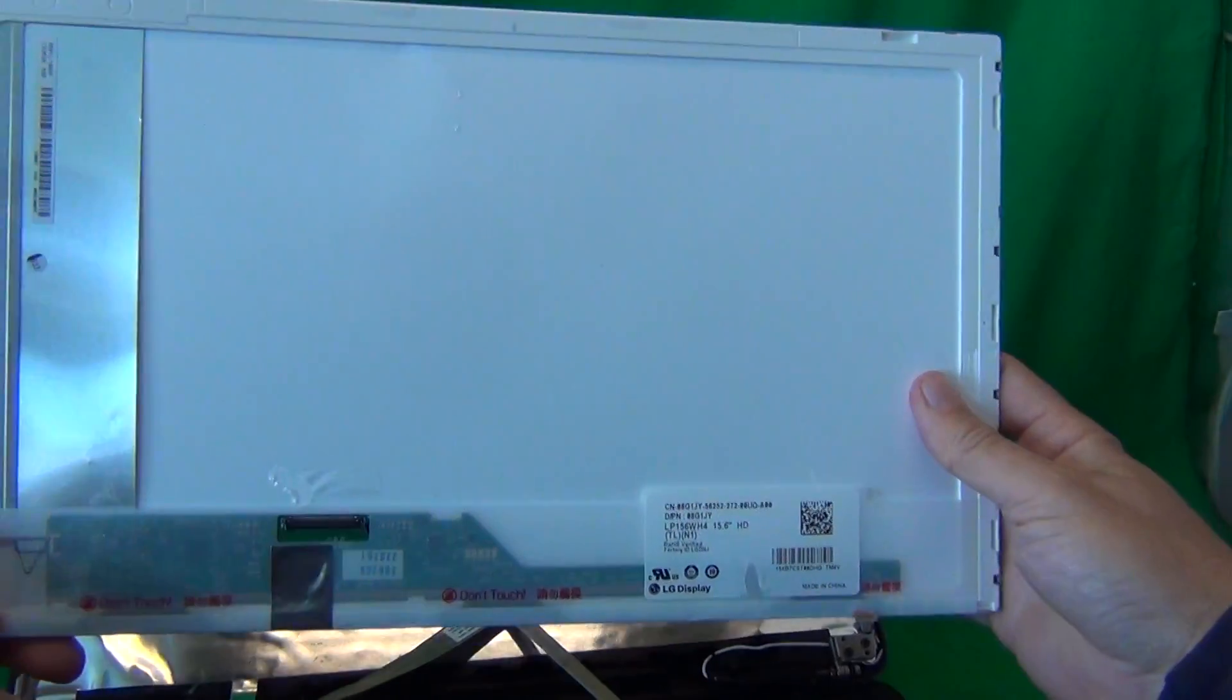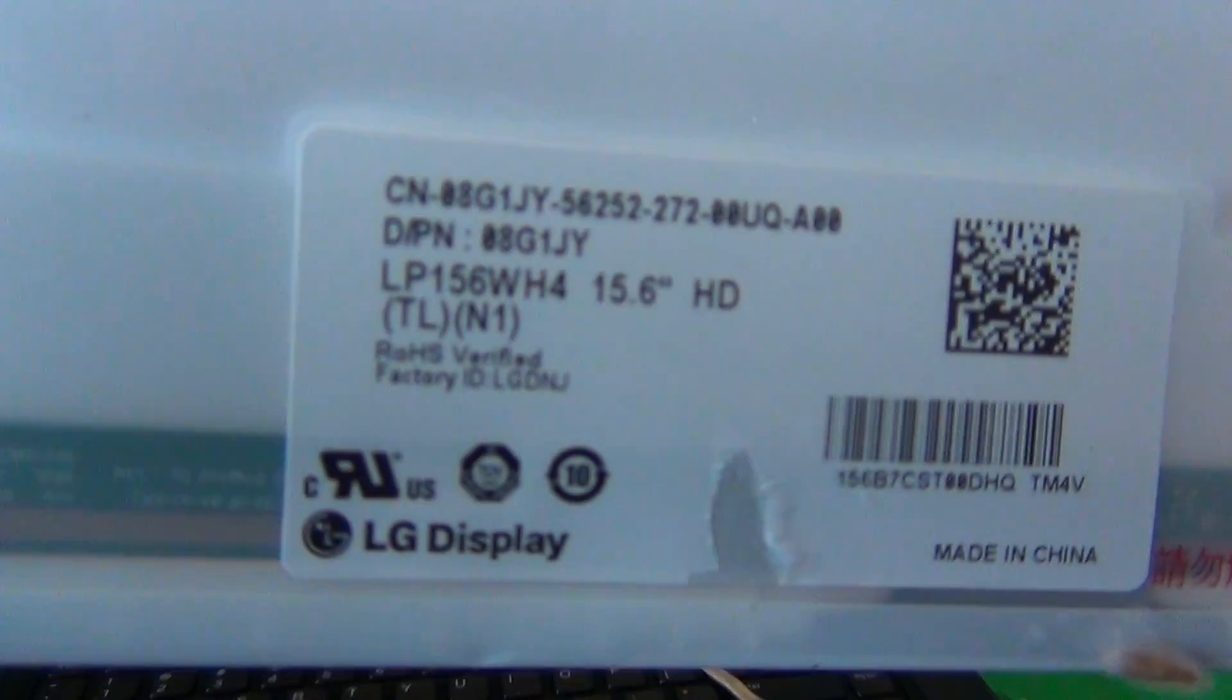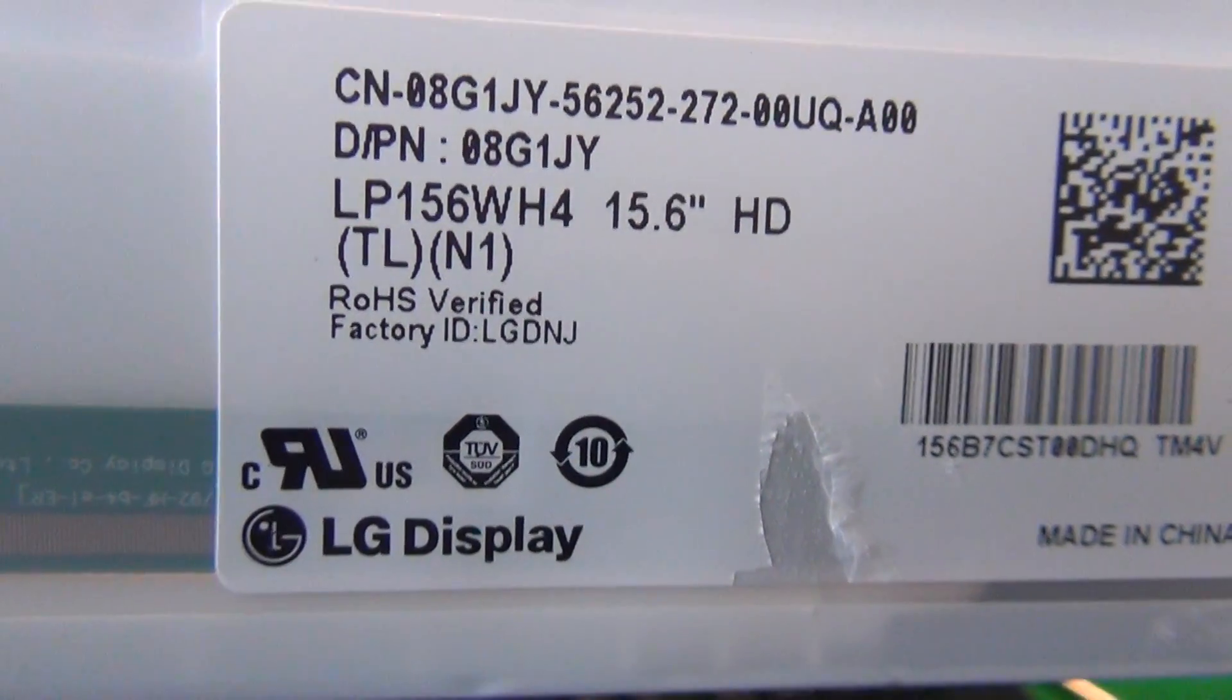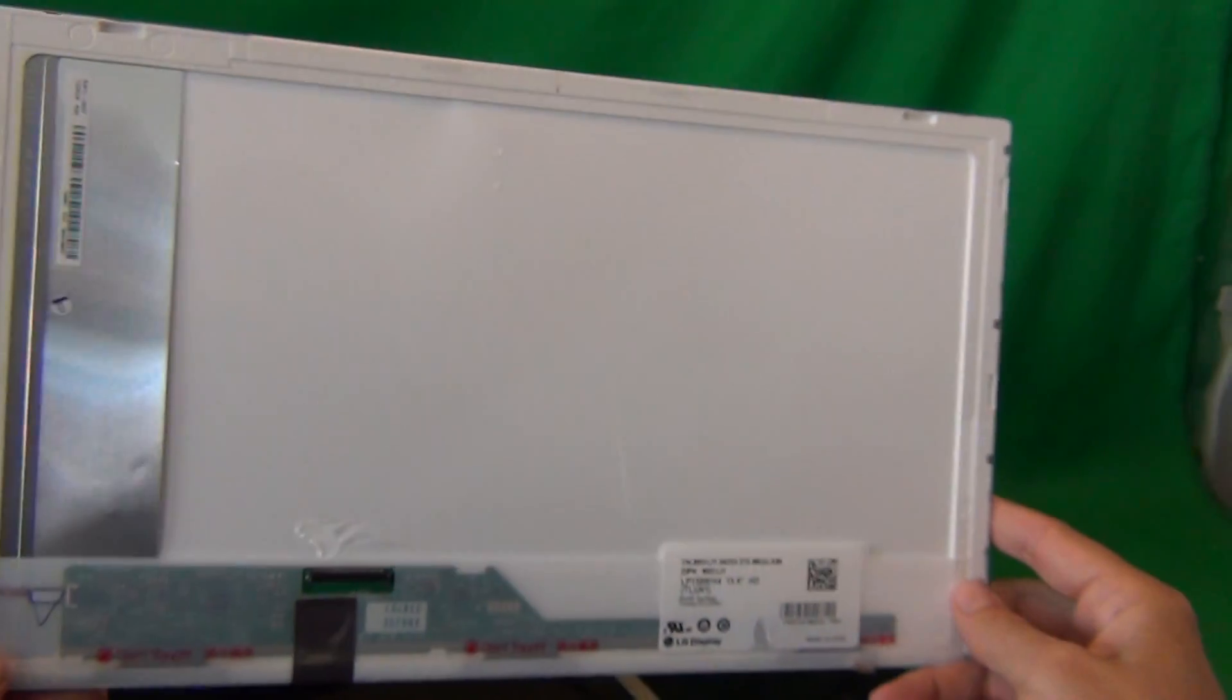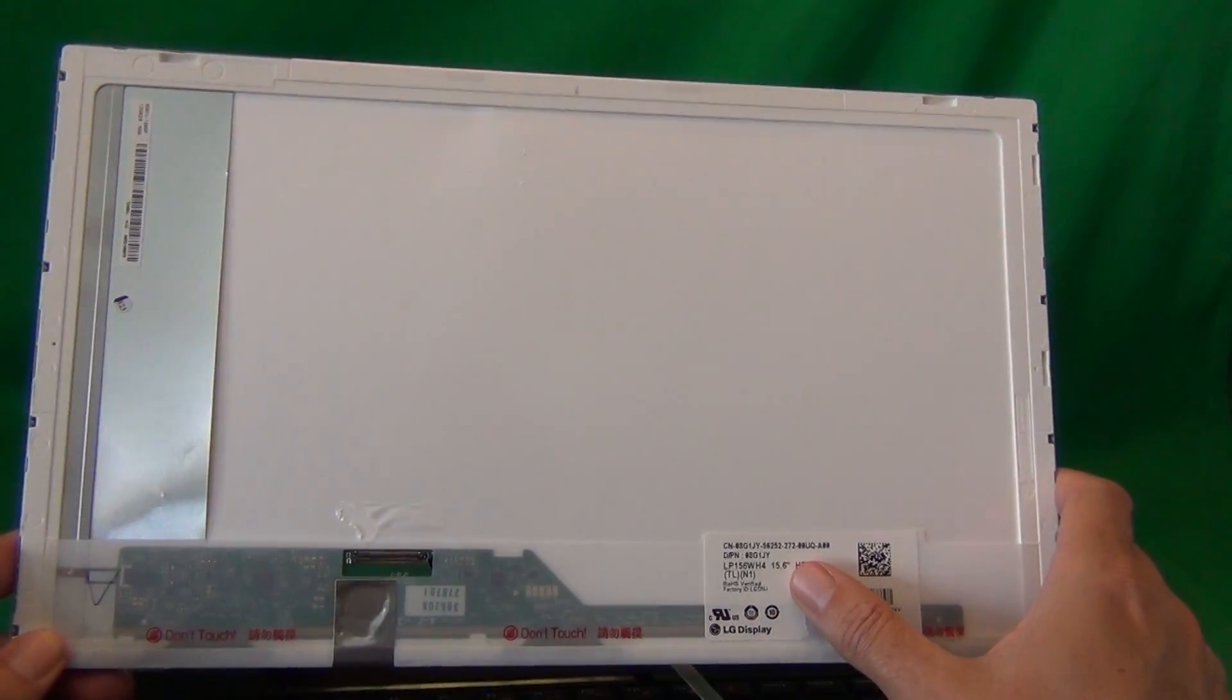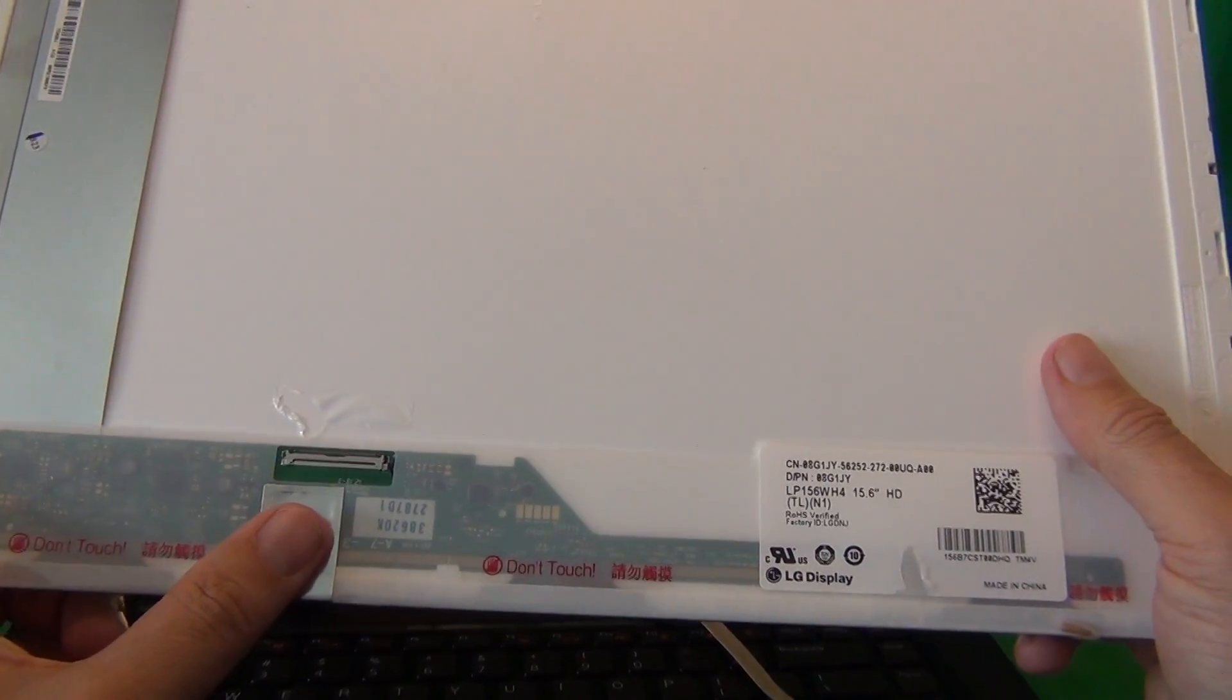This is a 15.6 inch LED screen. The part number is LP156WH4. That's the part number you're looking for. When you do receive your replacement screen when you order it, most likely the part number would not be the same, but the screen will look very similar, exact same size, and the connector is in the exact same location.